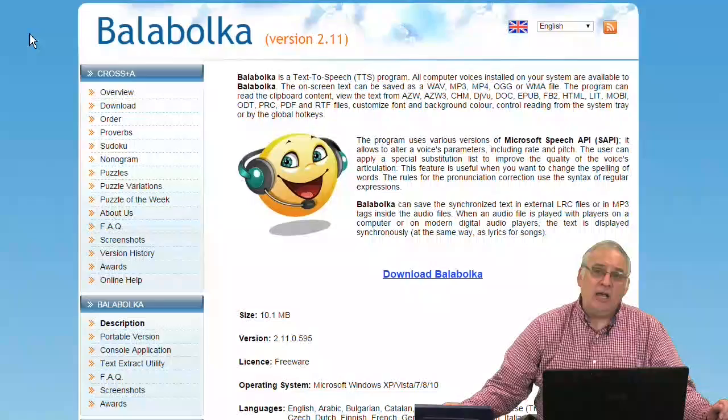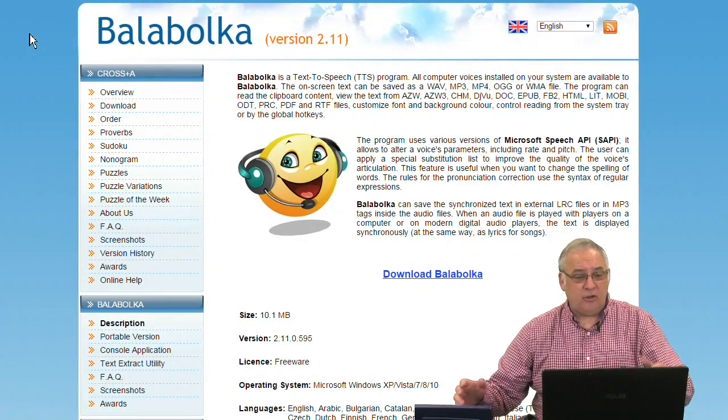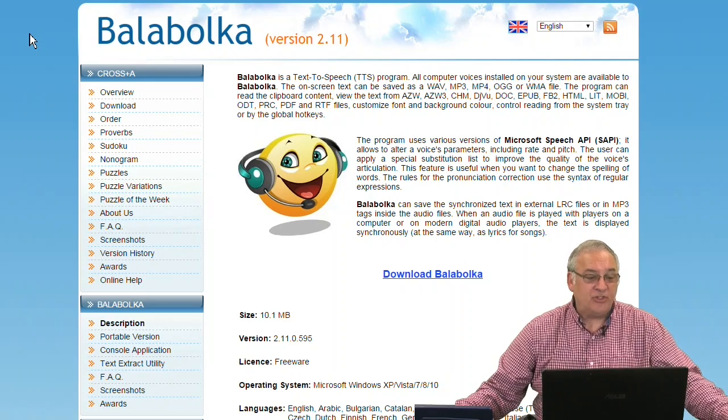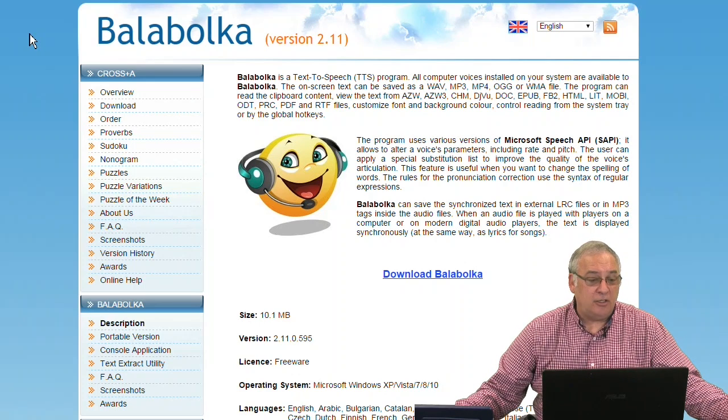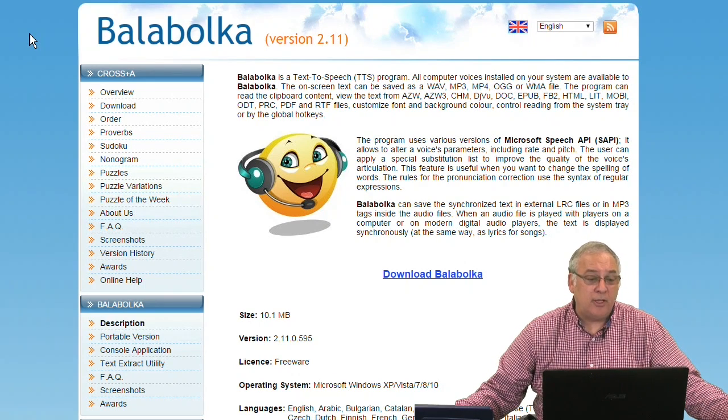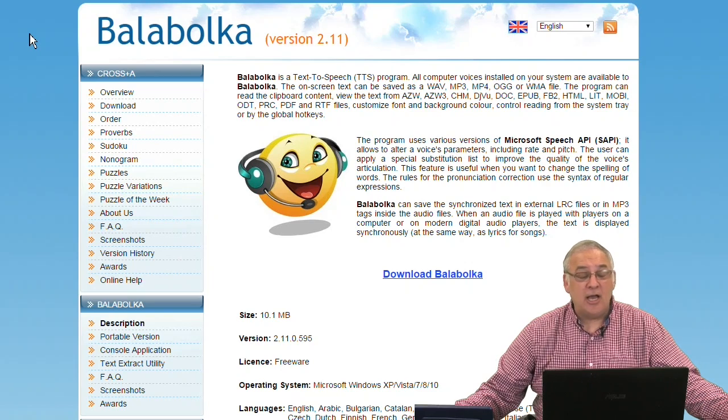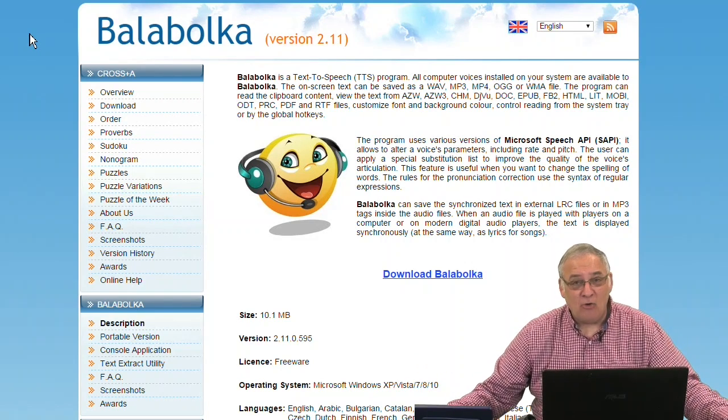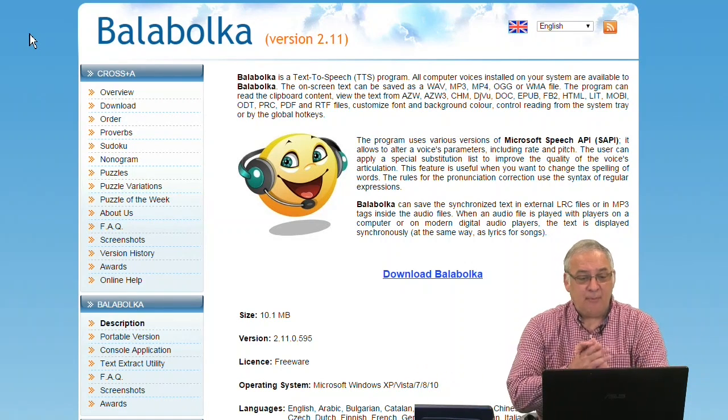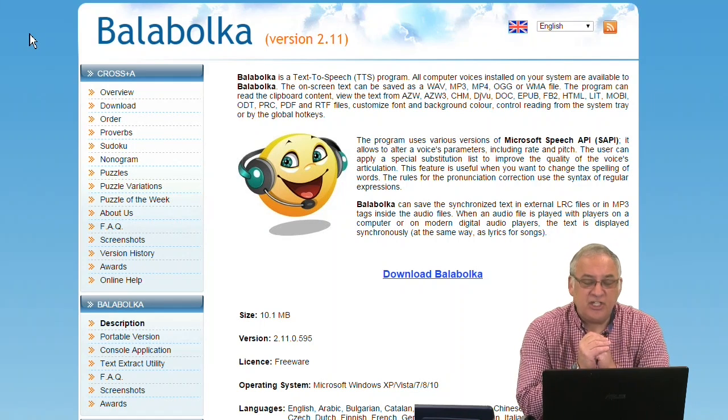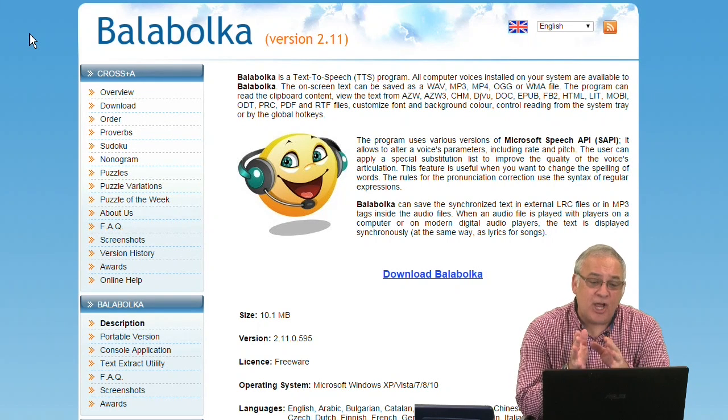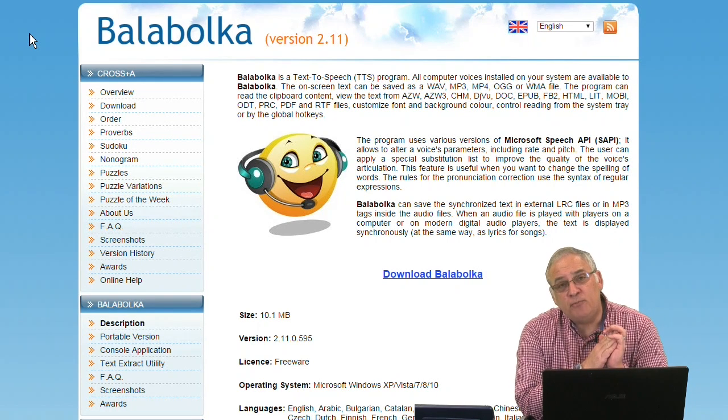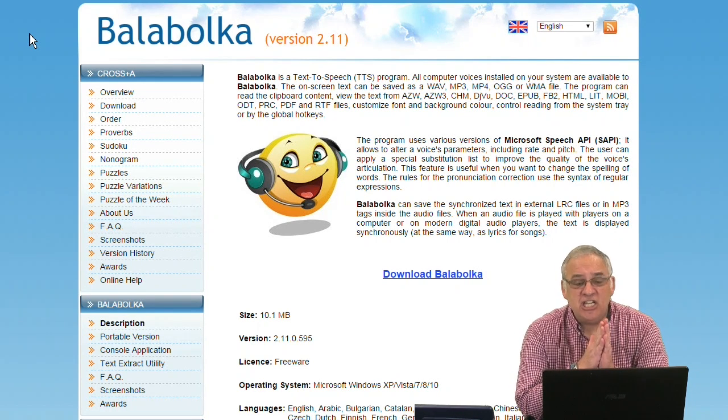Today I'm going to review an app that's absolutely free. It's called Balaboka, and if you go to the Balaboka website at www.cross-plus-a.com, just look up Balaboka and you will find this app totally free. What it is, is a text-to-speech app. Sometimes these text-to-speech apps are called TTS.